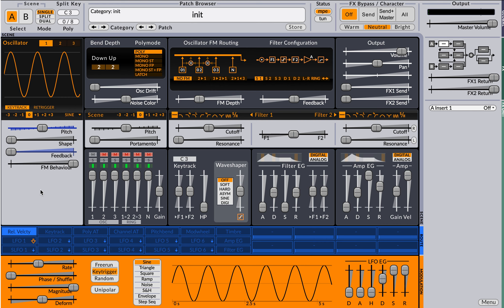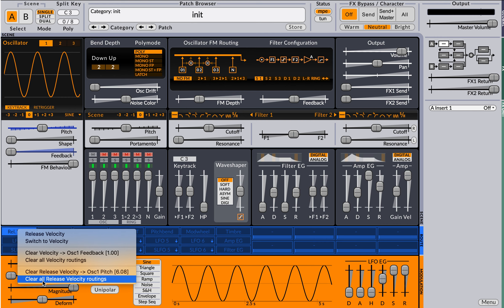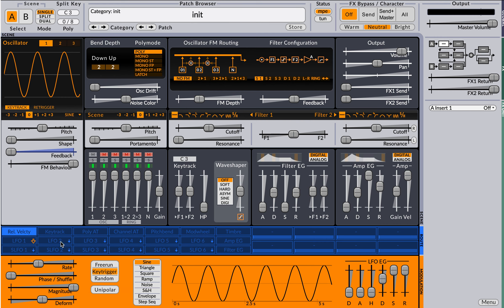Now release velocity is unipolar and so assigning it to pitch is a little peculiar. So we could do a trick where we clear the release velocity routings, grab an LFO,